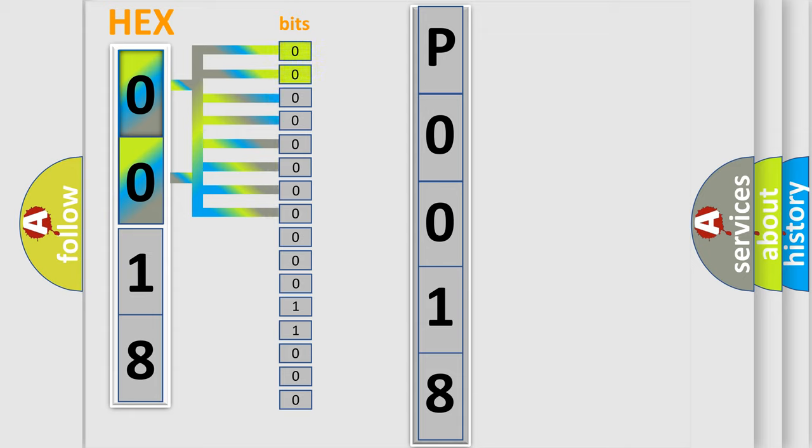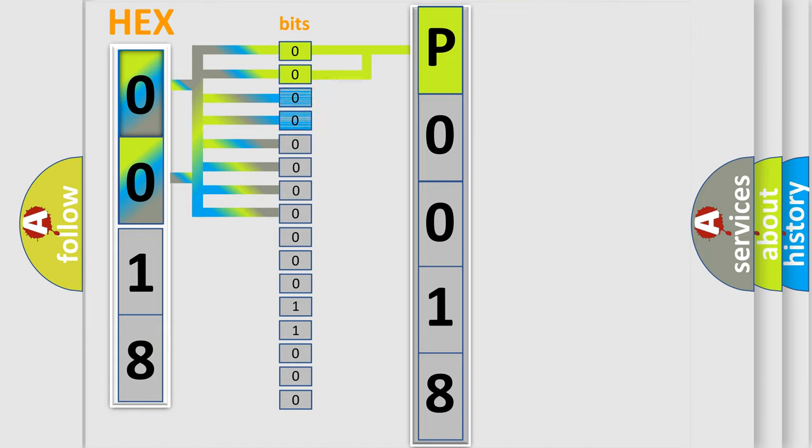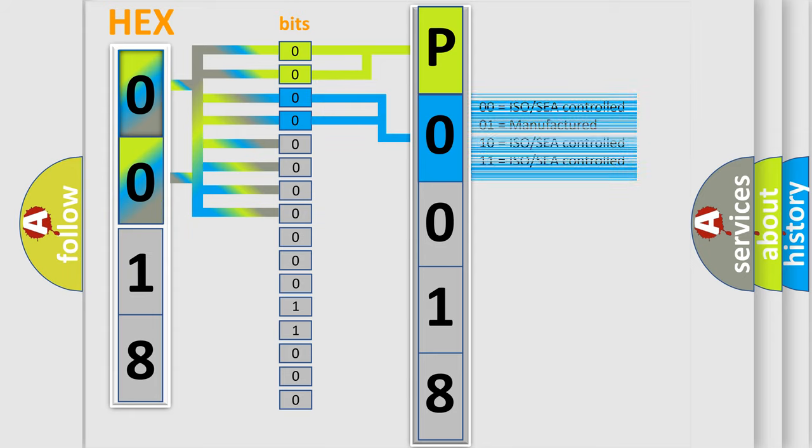By combining the first two bits, the basic character of the error code is expressed. The next two bits determine the second character. The last bit styles of the first byte define the third character of the code.